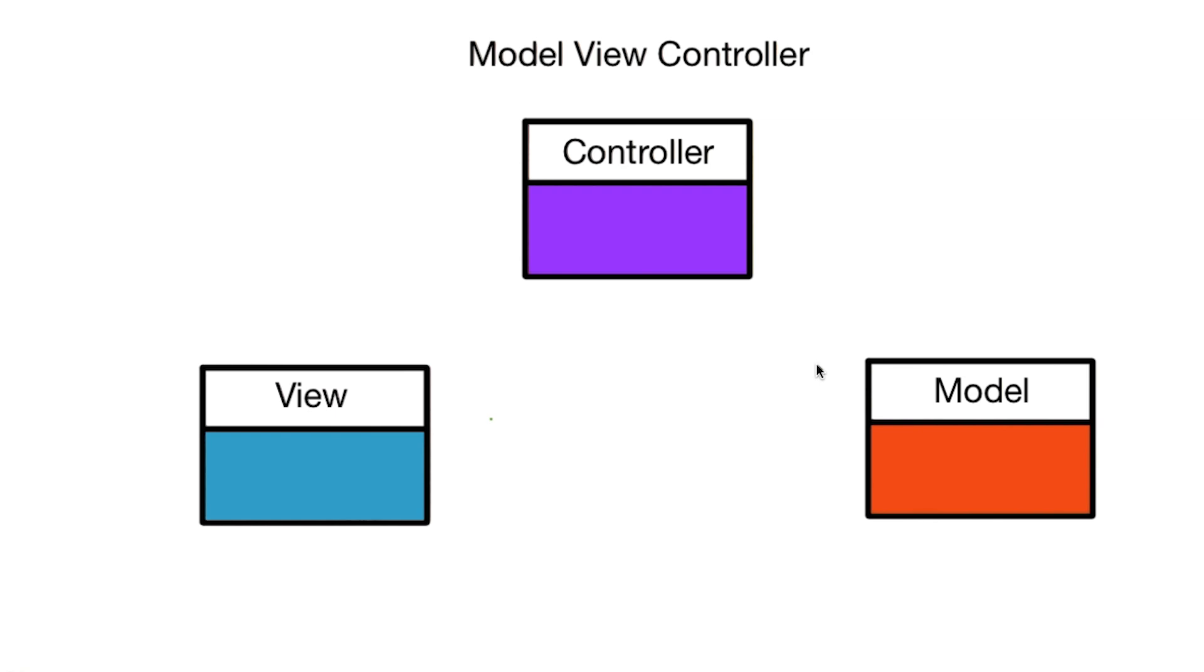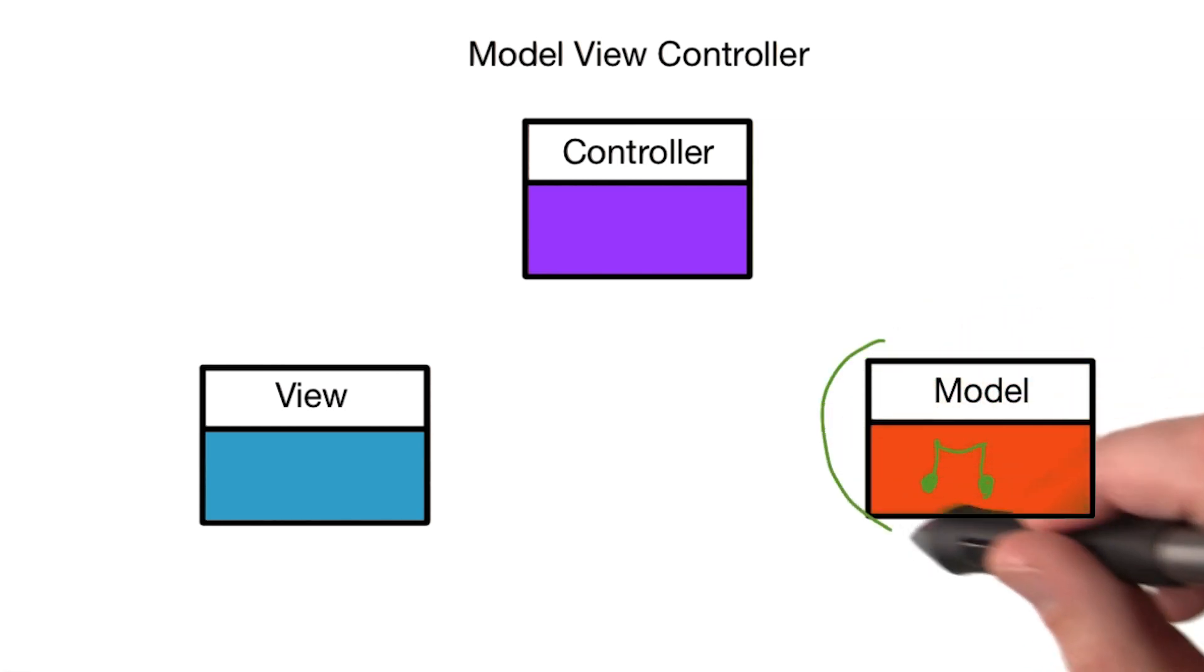Think of the data your app contains. For Pitch Perfect, this is just an audio file. But as you progress as an iOS developer, you will build ever more complicated apps where you need to store a lot more data. All of the classes involved with storing and maintaining this data can be referred to as the Model.